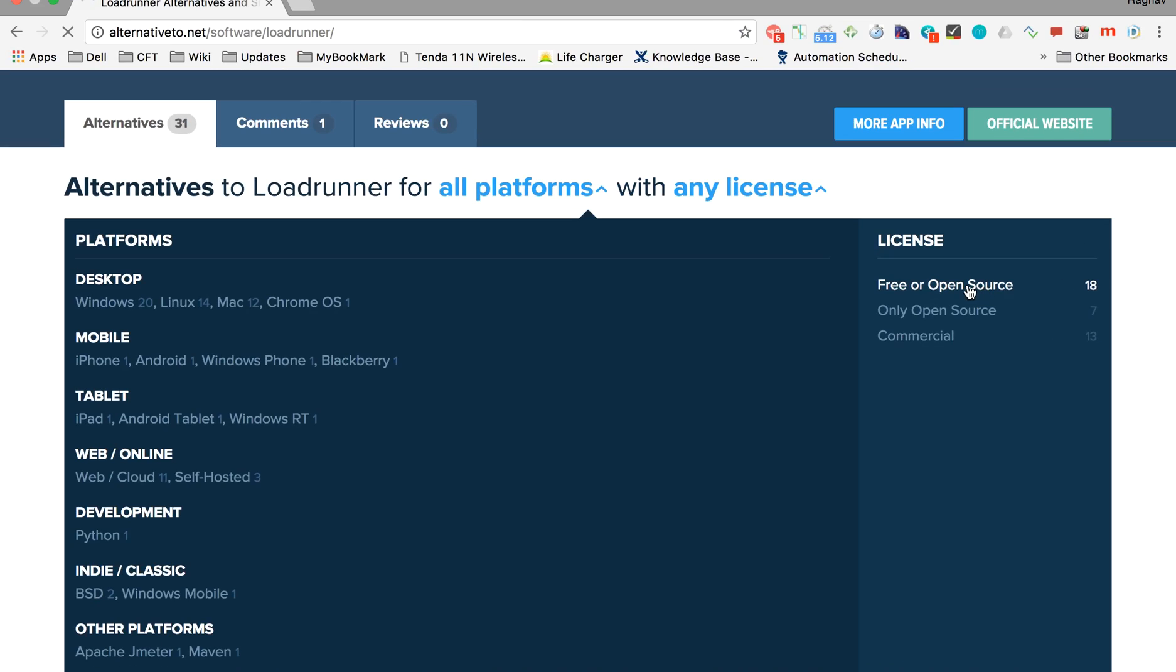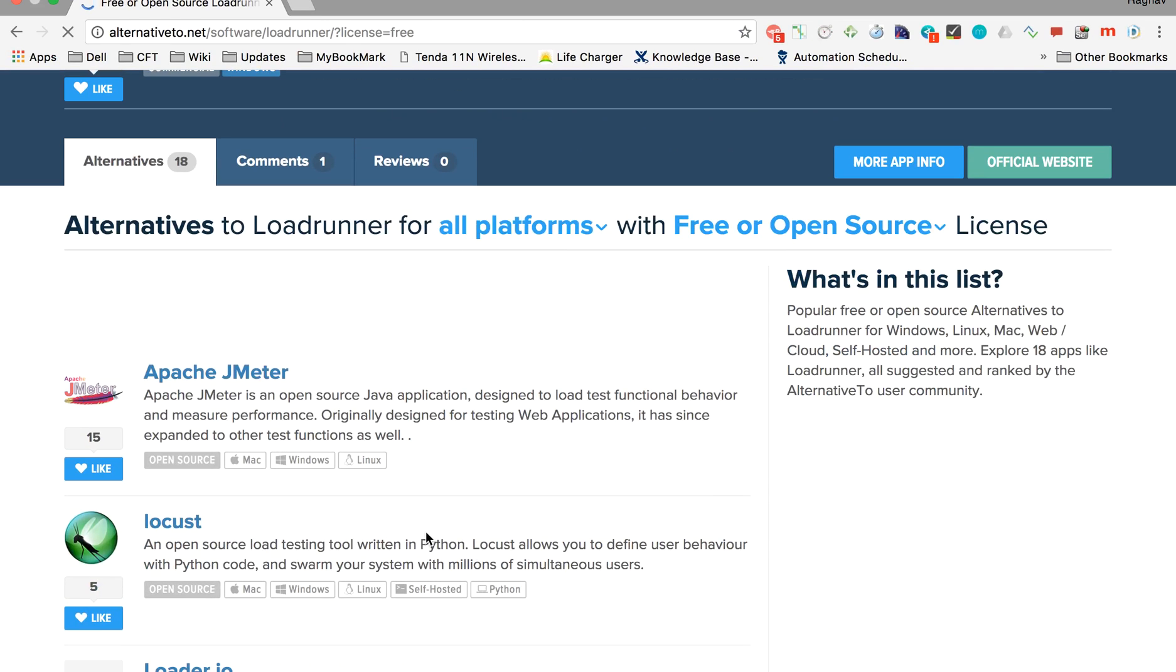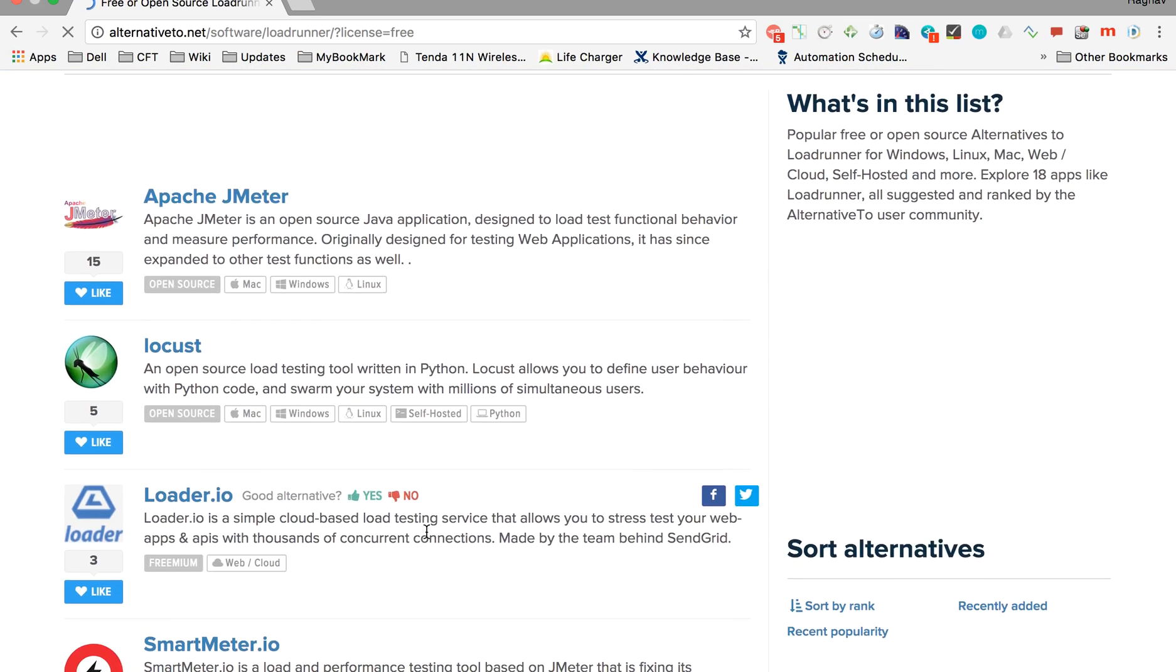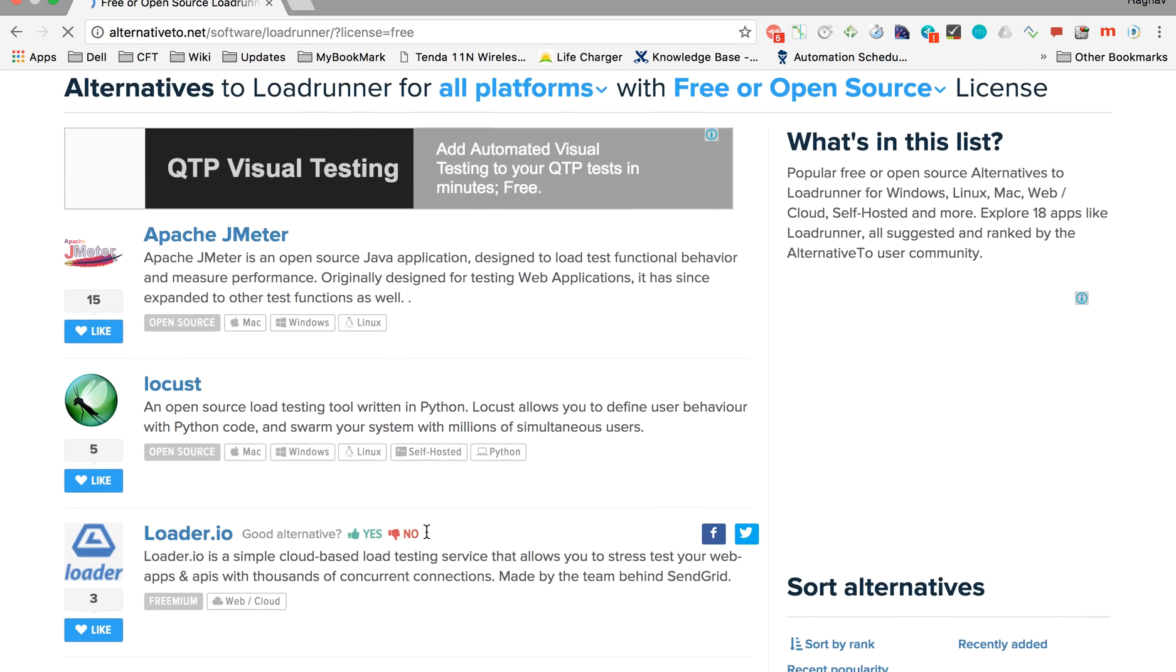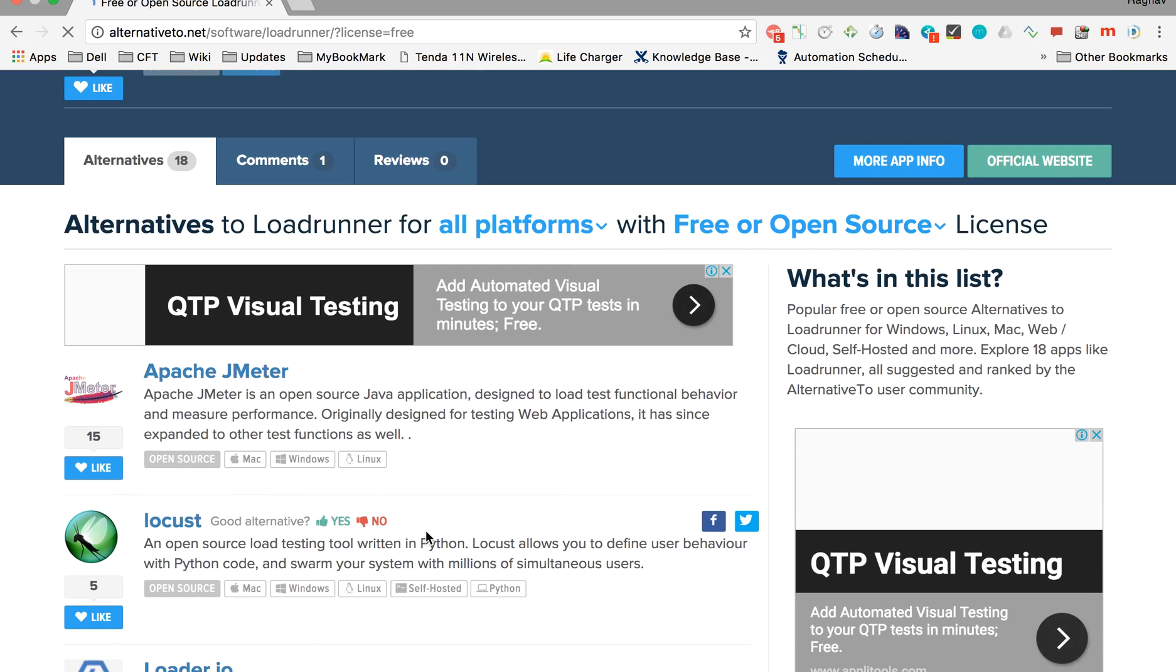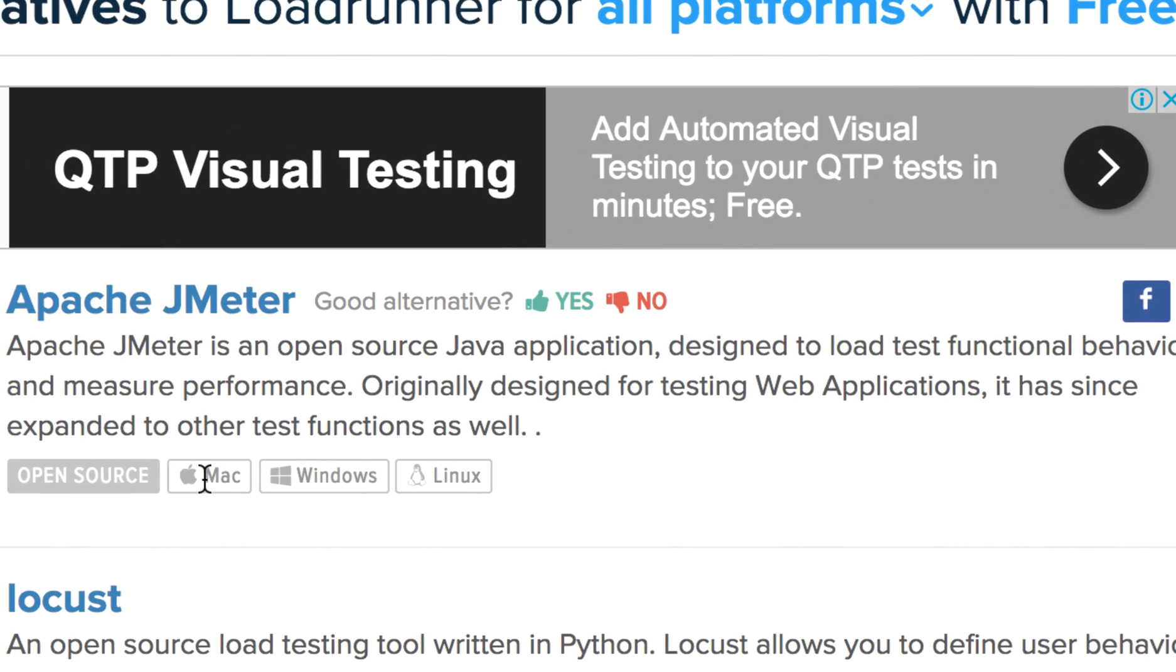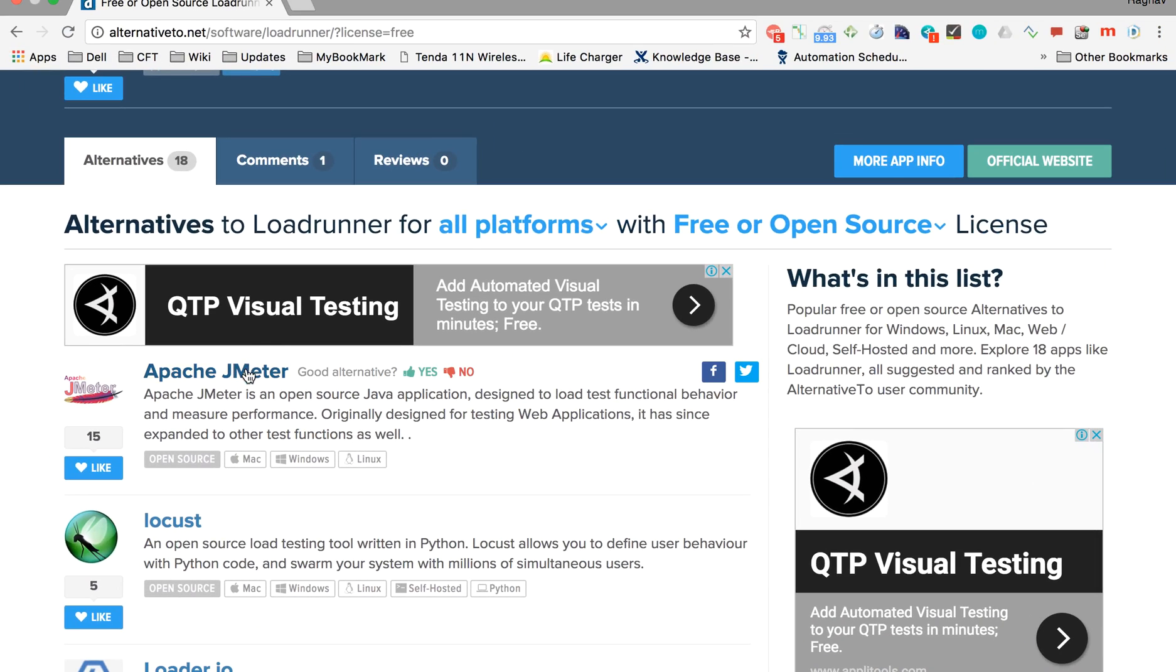You can also see the platforms on which each particular alternative will work, and you can click on an option to get all the details.